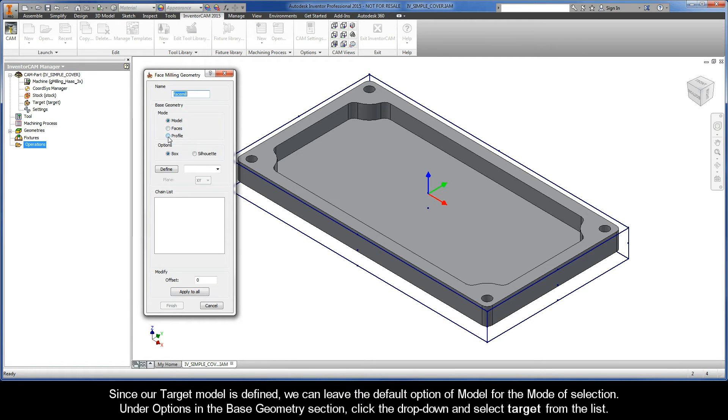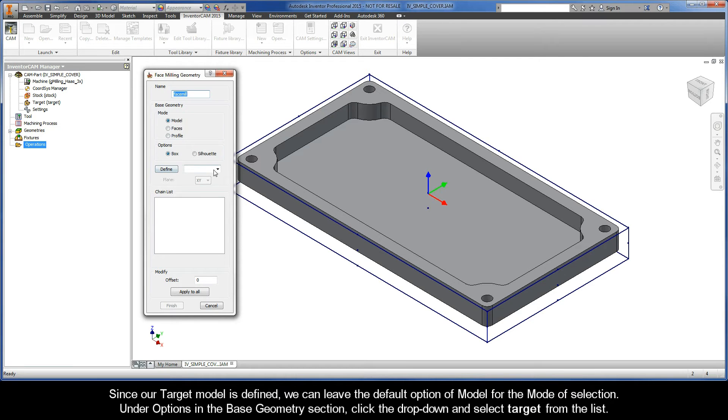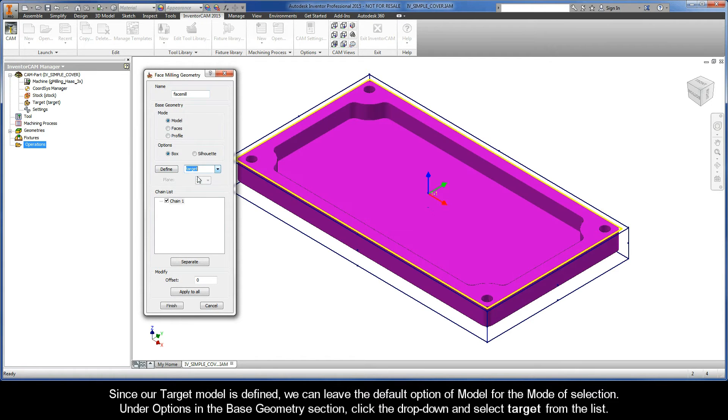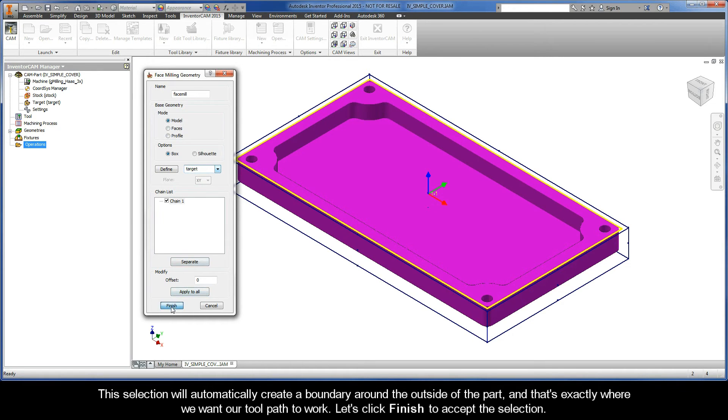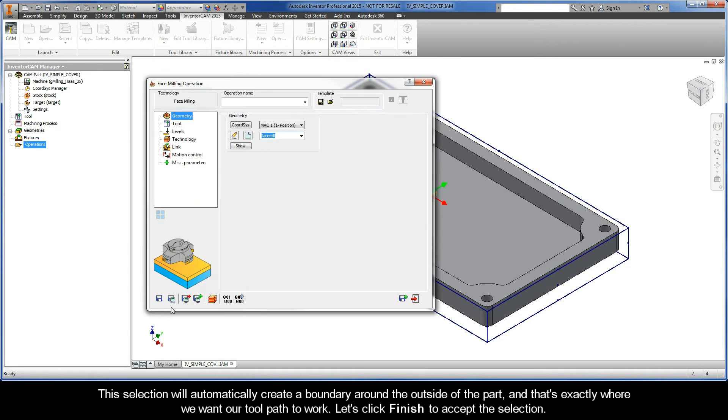Since our target model is defined, we can leave the default option of model for the mode of selection. Under options in the base geometry section, click the drop-down and select target from the list. This selection will automatically create a boundary around the outside of the part, and that's exactly where we want our tool path to work. Let's go ahead and click Finish to accept the selection.